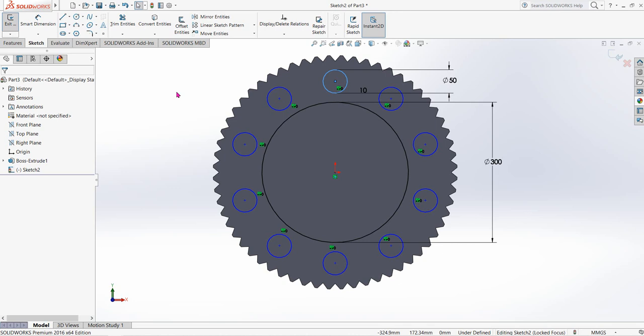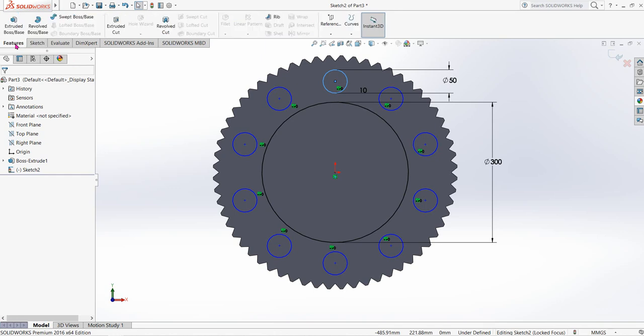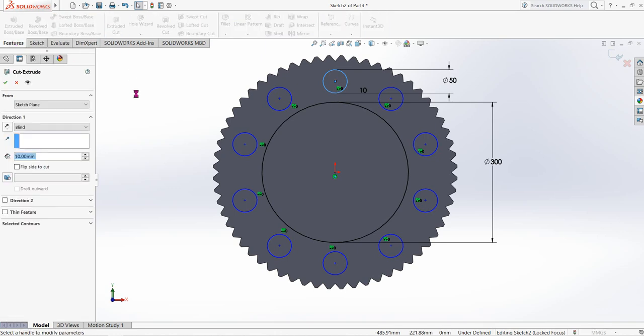10 might be too many, but no problem — we can adjust the number of circles. Now go to Features and click Extrude Boss/Base.